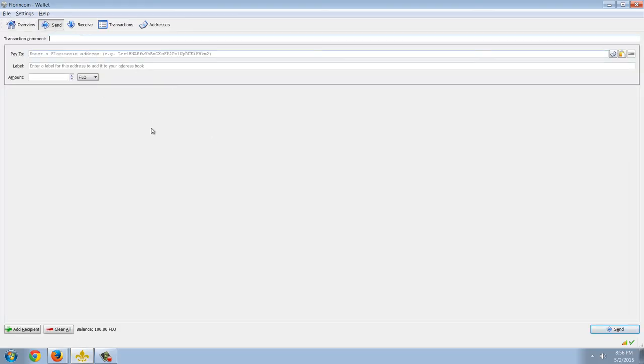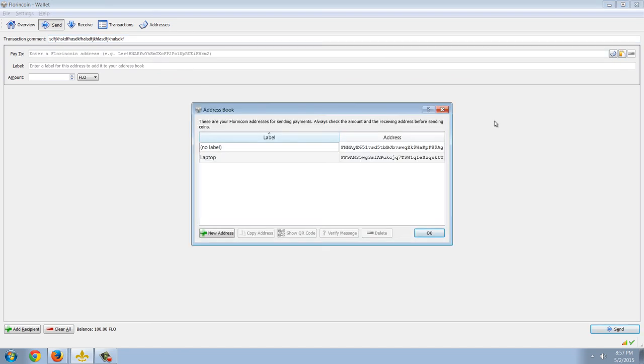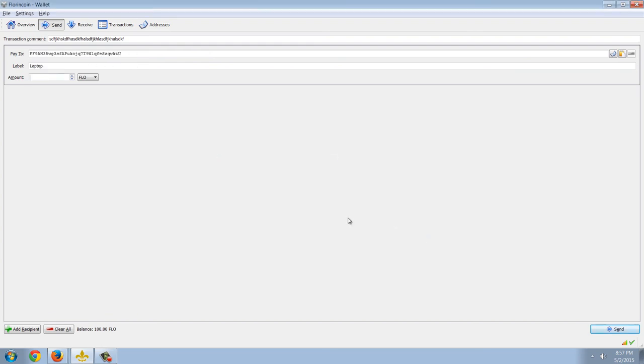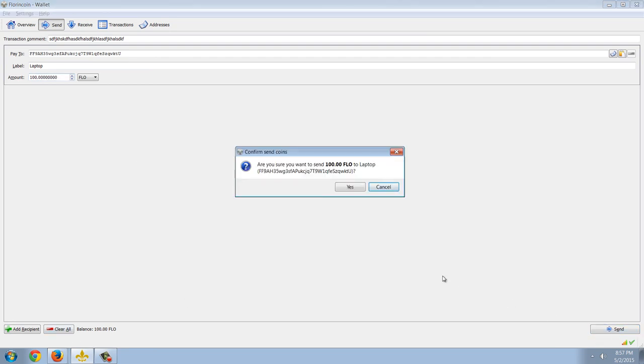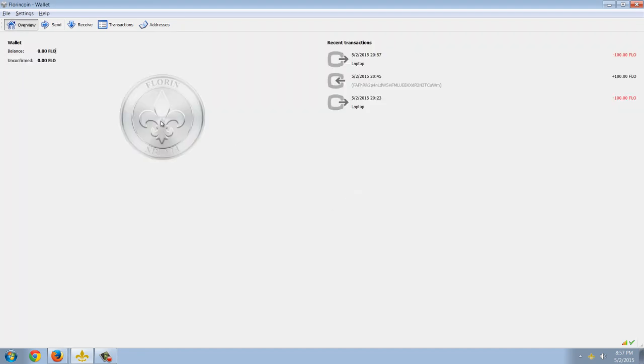You see this transaction comment field? I can send this 100 coins back, and I can put anything I want into this transaction field. And then I can take my address book. That's my laptop. And I'll put this 100 in, and I'll click Send. Yes. So, you can see, I sent those coins, and it just showed up on my laptop. It showed up that fast.